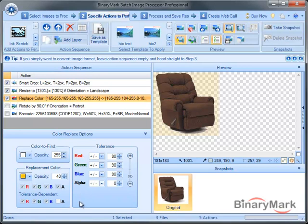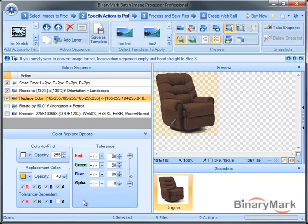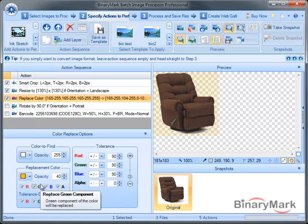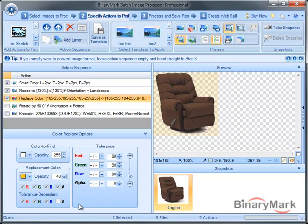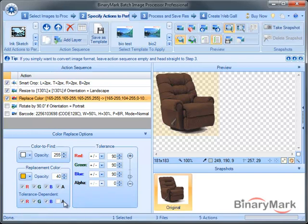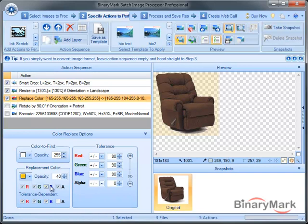And what's even more interesting is that the replacement color can be dynamic as well, which is the case here, actually. And the way it is dynamic is basically the dynamic color is determined by the replacement color that you specify and the tolerance setting.